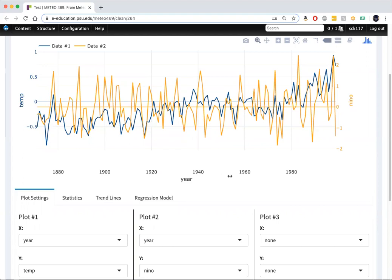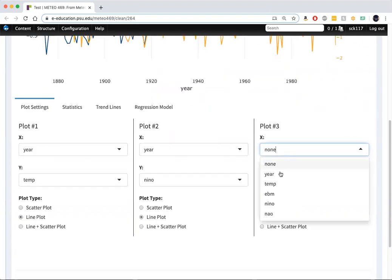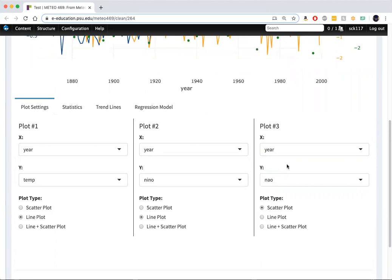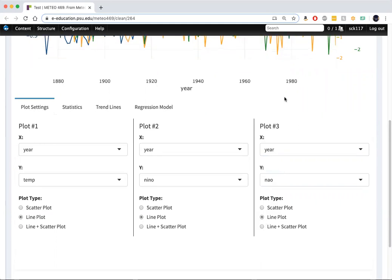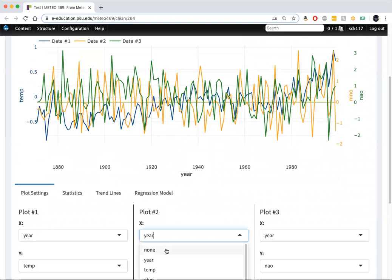Now, let's finally look at the NAO index. Let's plot that here. Year and NAO. Make that a line plot. That's here in green. Let's turn this one off.